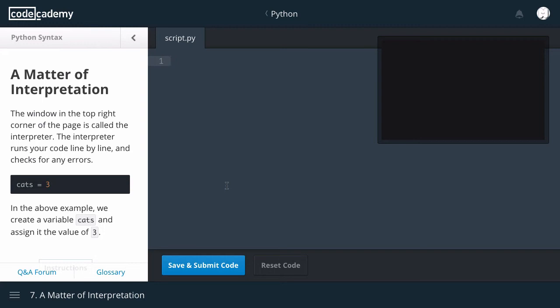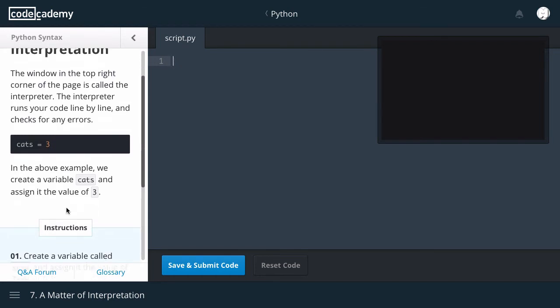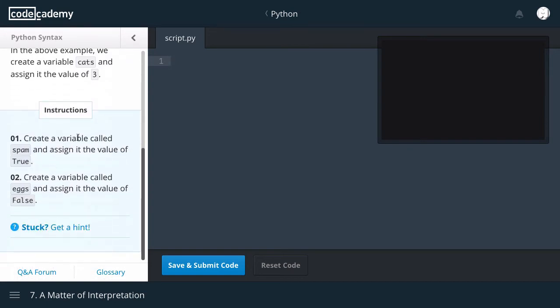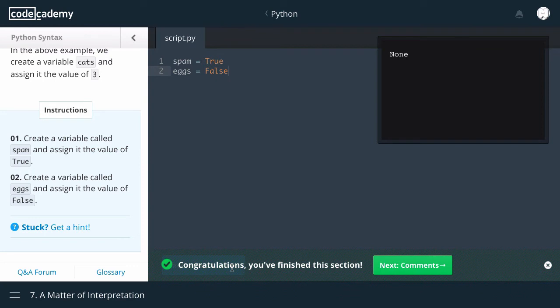A matter of interpretation. The window in the top right corner of the page is called the interpreter. The interpreter runs your code line by line and checks for any errors. So it's this window here, black window here. In the above example, we create a variable cats and assign it the value of 3. Create a variable called spam and assign it the value of true. Create a variable called eggs and assign it the variable false. Congratulations. You finished this section.